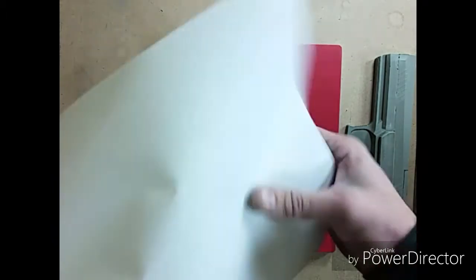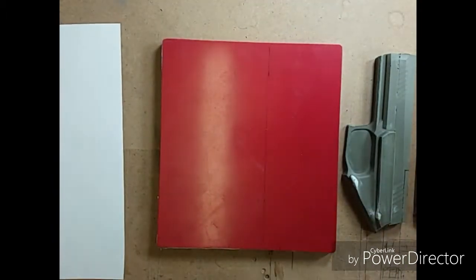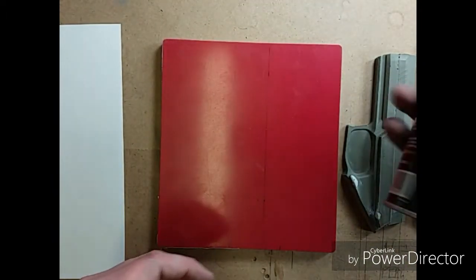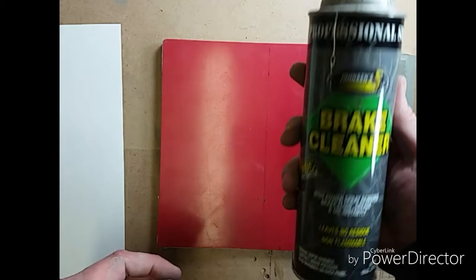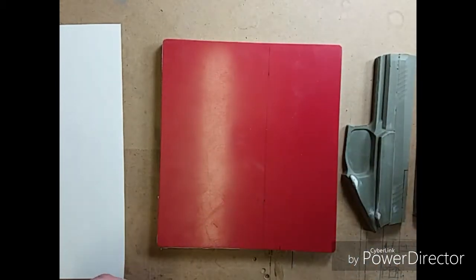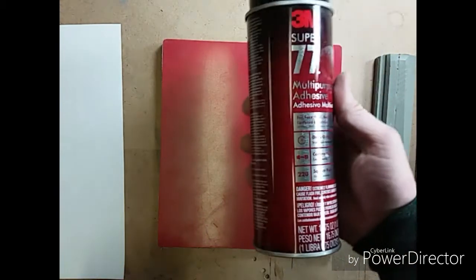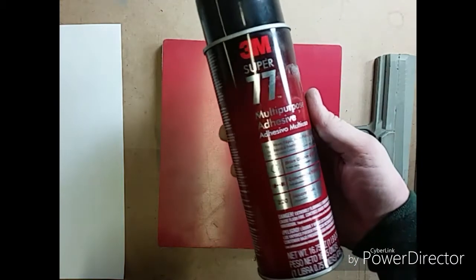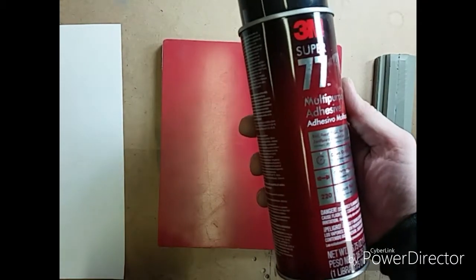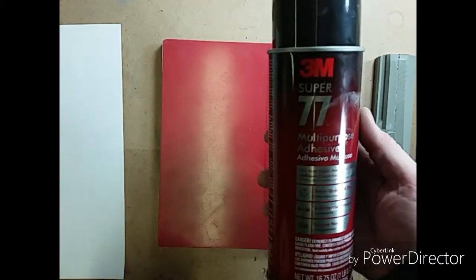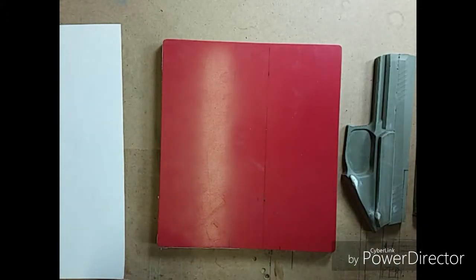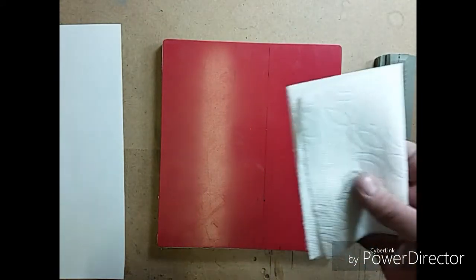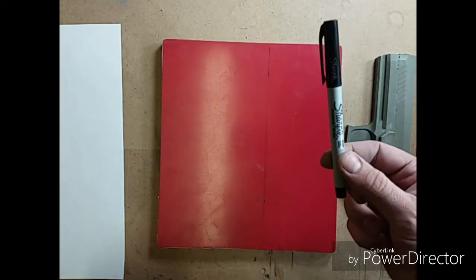And then a piece of paper. Something to clean with. I like to use brake cleaner. It gets away all the dirt, grime and everything like that. And then some spray adhesive, 3M spray adhesive multi-purpose number 77. And of course some paper towels and a pen.